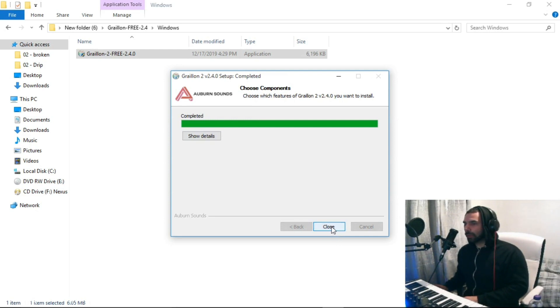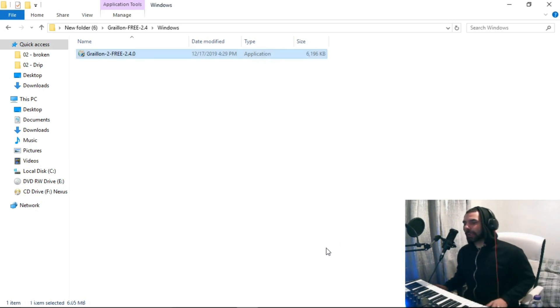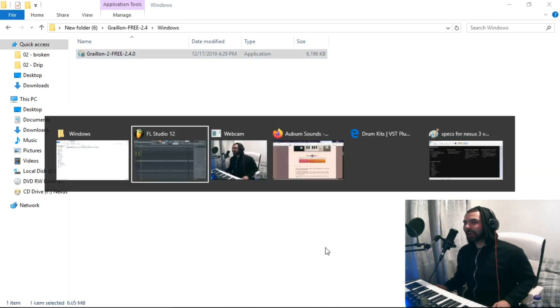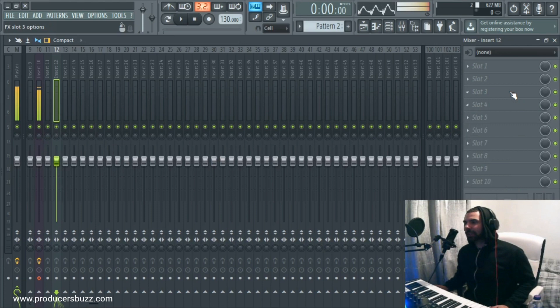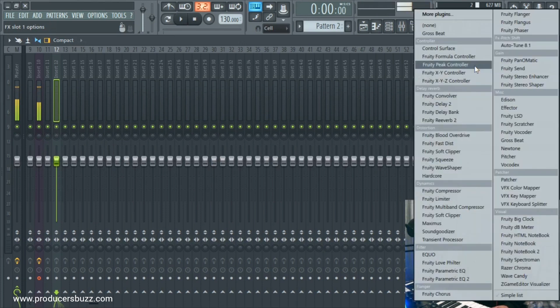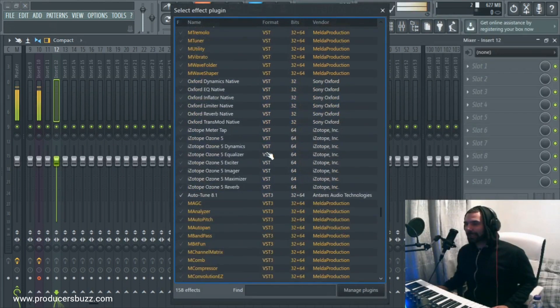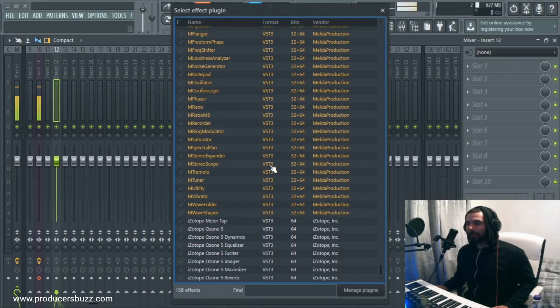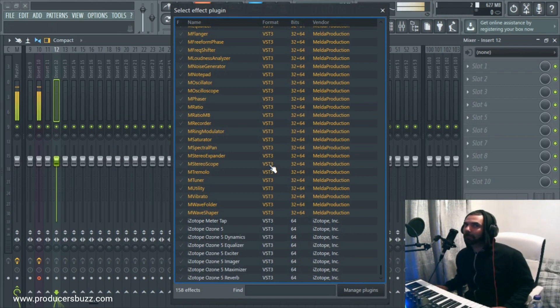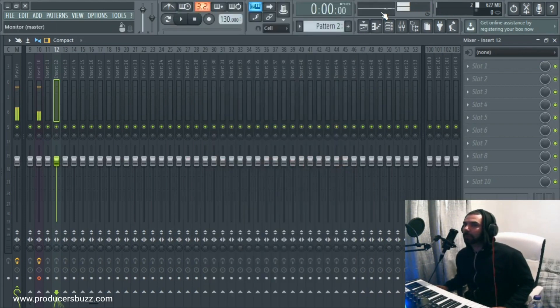Now, a lot of people will expect that at this point, when you head over to FL Studio and you try to add an auto-tune in here, it'll just magically show up. Nope, it won't. And you need to do something really simple.